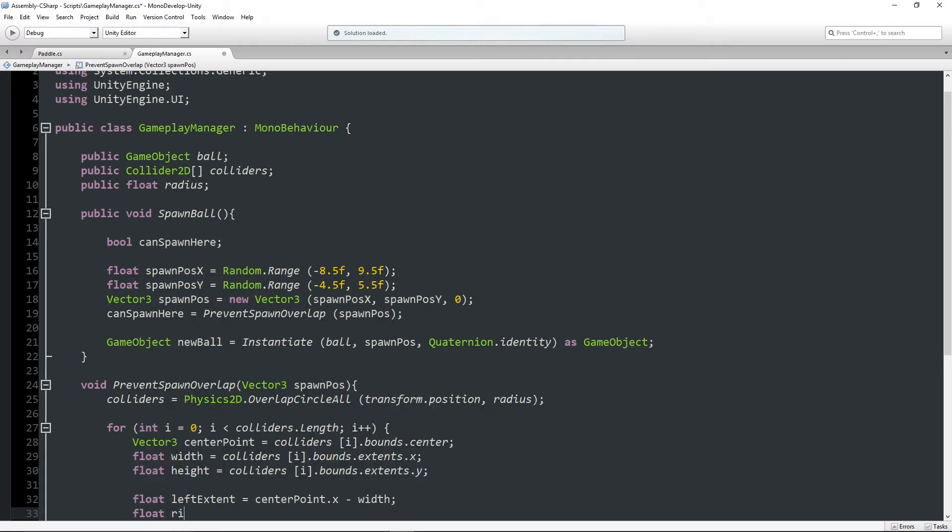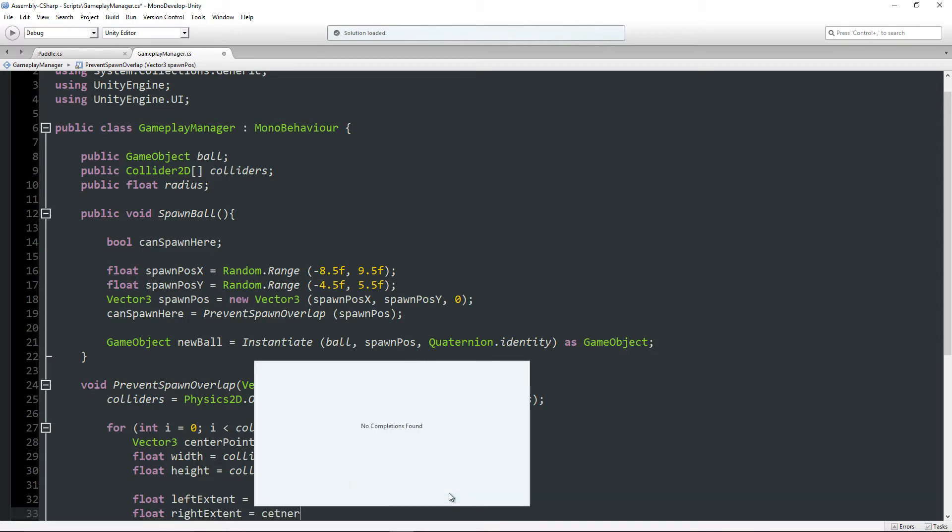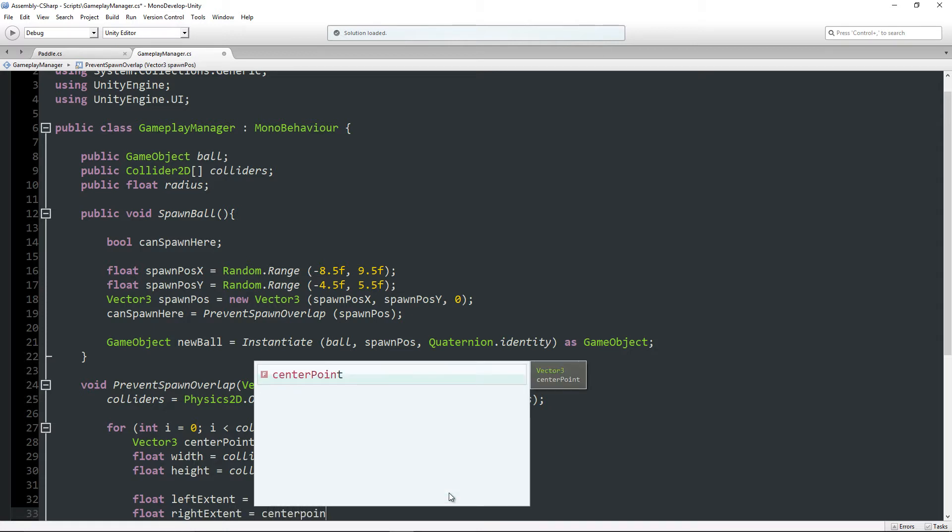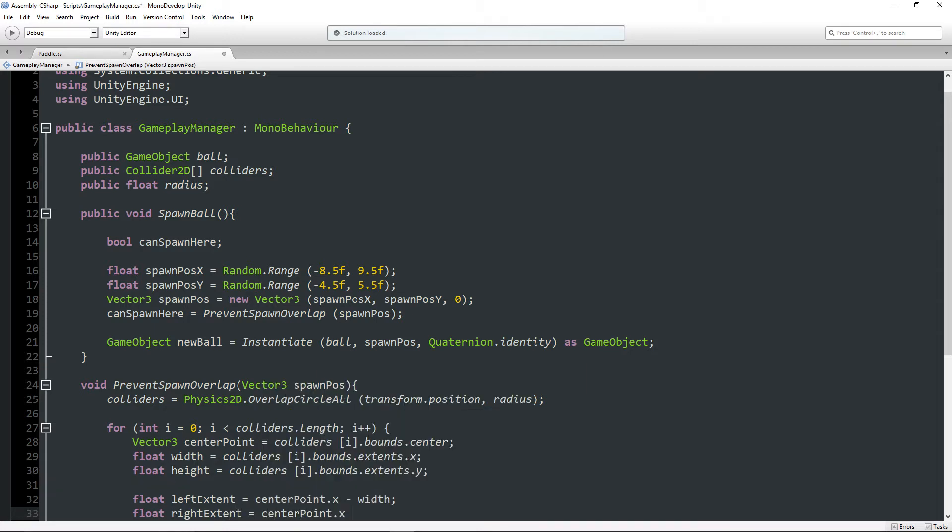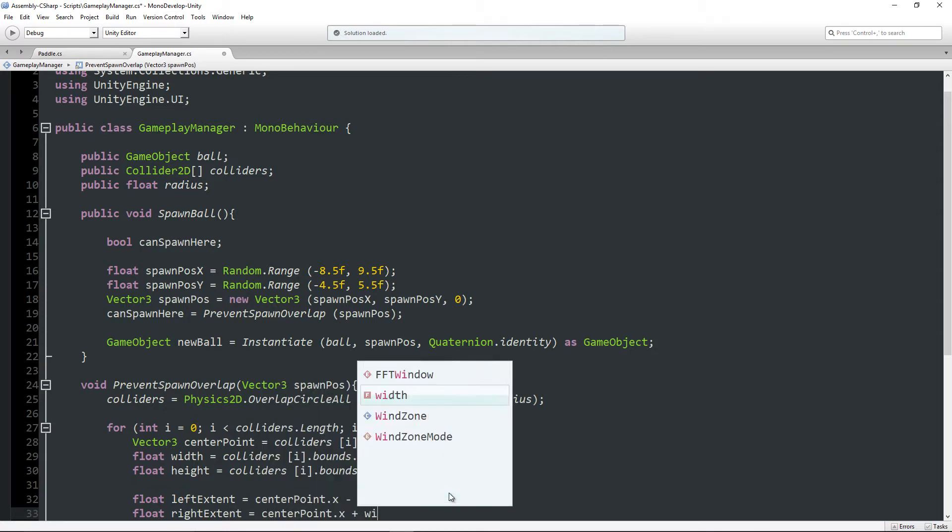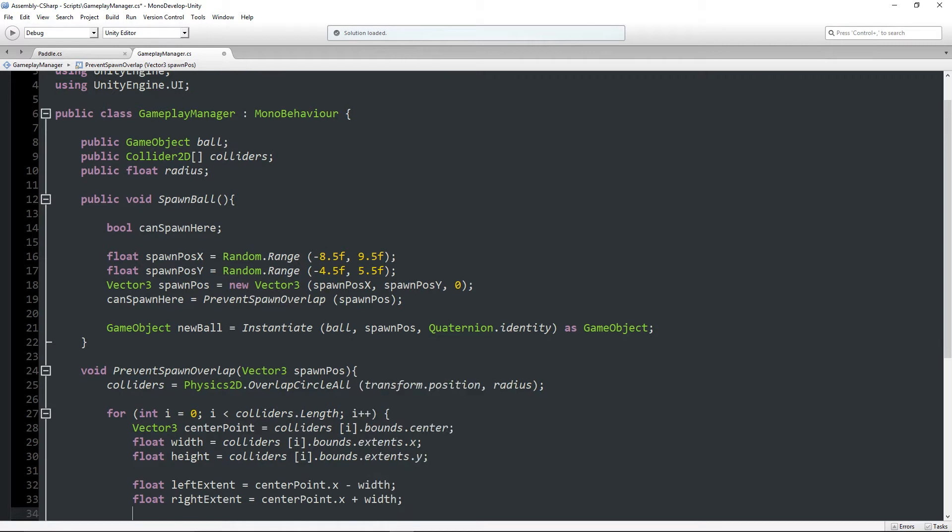Now we're going to get the extents for each of the sides. And I'm going to say float left extent is equal to center point.x minus the width. Float right extent is equal to center point.x plus the width.